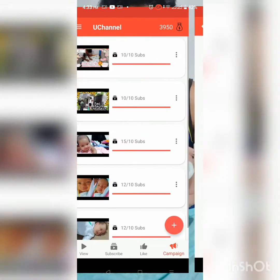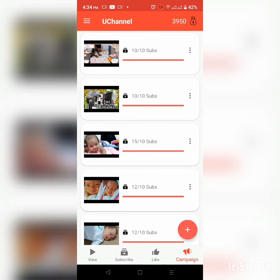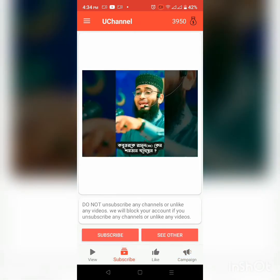So dito sa app guys, hindi rin garantisadong magsasubscribe — kunwari ito 10 over 10 ang nakasulat dyan, completed na, pero hindi garantisadong 10 ang magsubscribe sa iyo, dahil malalaman mo naman sa iyong analytics. But the watch hours ay yun ang sigurado na papasok sa iyo, kasi nakita ninyo kanina, kailangan mong tapusin yung video para makuha yung coins. So yun, I hope naintindihan ninyo guys.